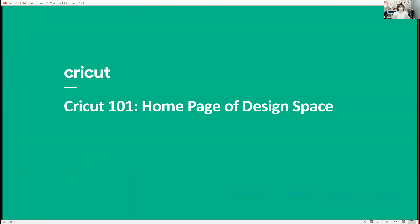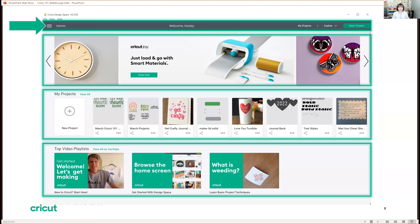No matter which machine you're using, you'll want to learn Design Space. On a desktop or laptop, you land on the home screen. On a tablet or phone, it takes you directly into the canvas — use the toggle button in the top right corner to switch between home and canvas. The header bar is the same whether you're on the canvas or home screen, and it lets you navigate between the two.